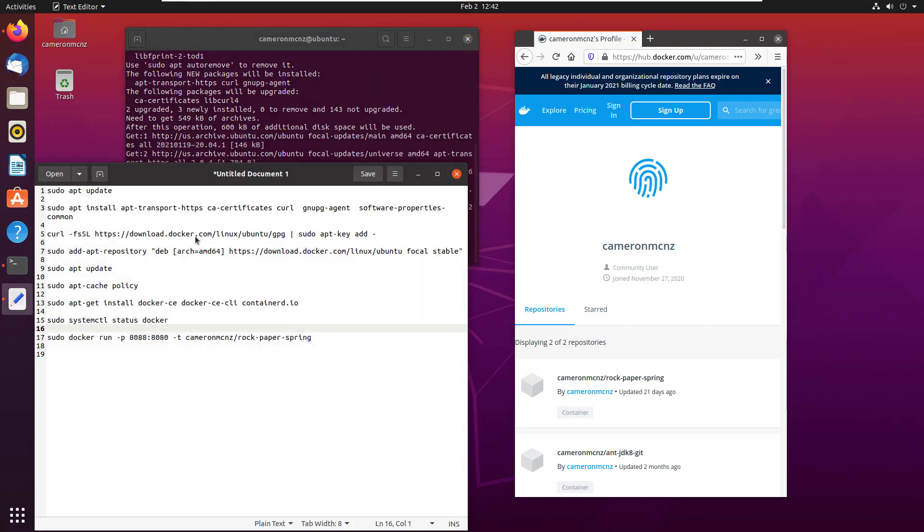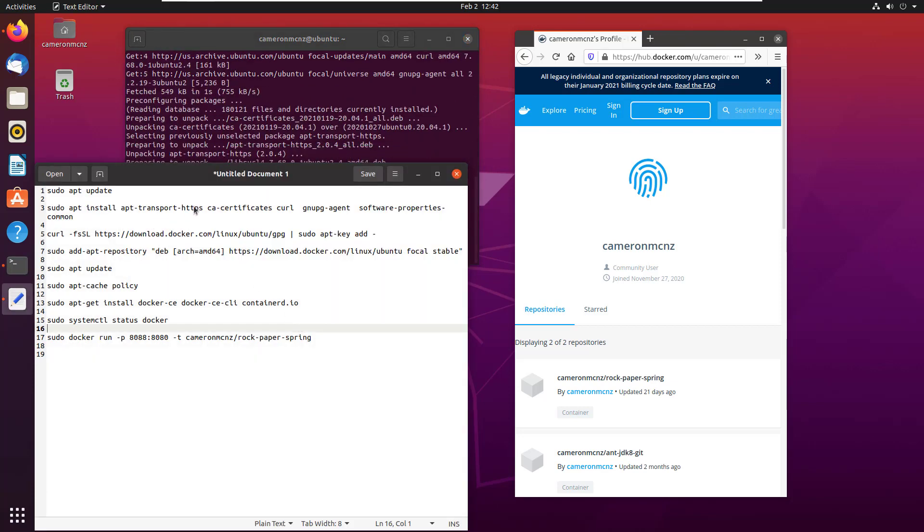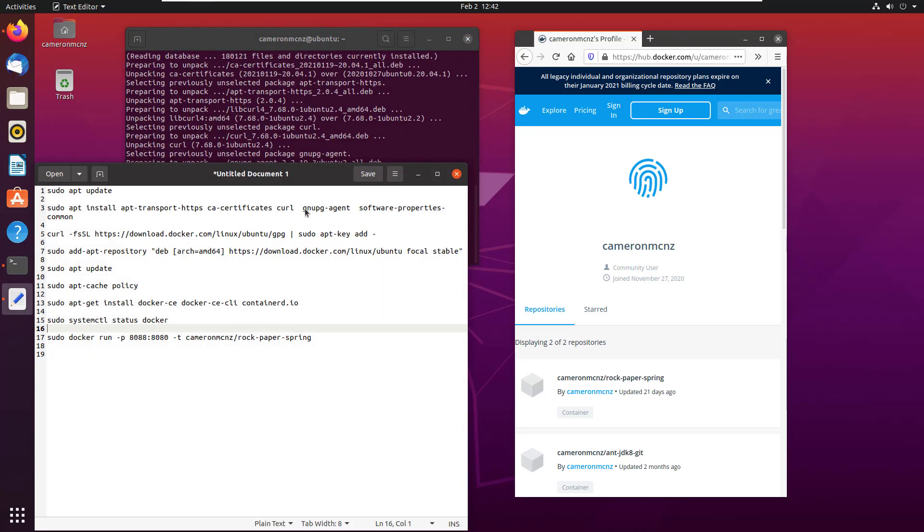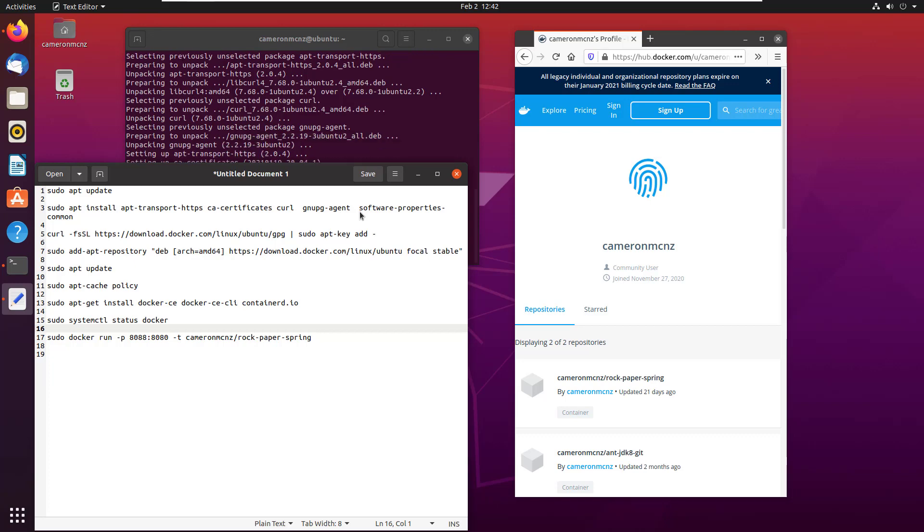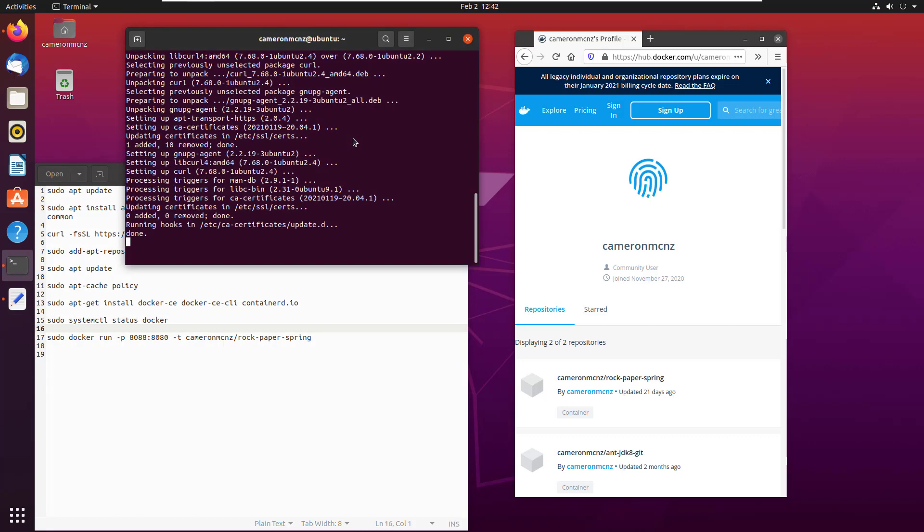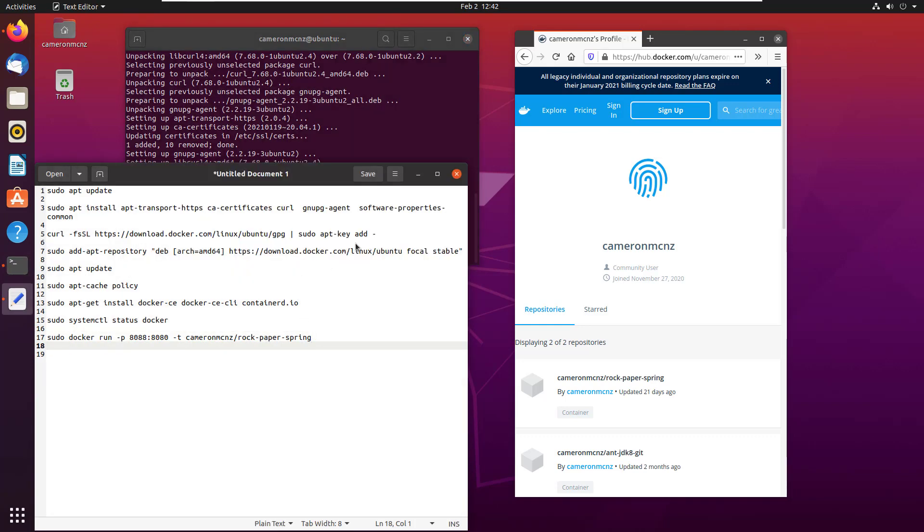So that means installing apt-transport, CA certificates, curl, gnupg agents, some software common properties. That all gets in there and it gets done fairly quickly.